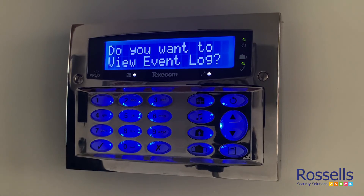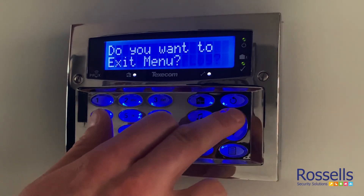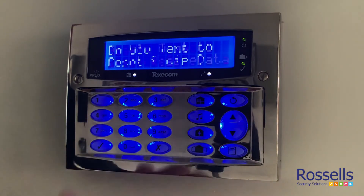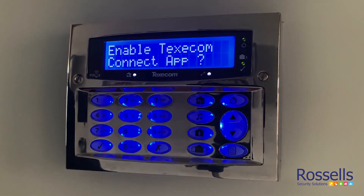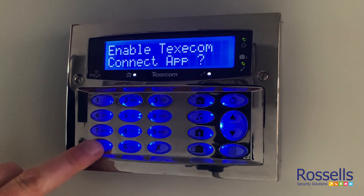Press the up button three times and scroll to enable Texacom Connect app. Press the tick button or yes.